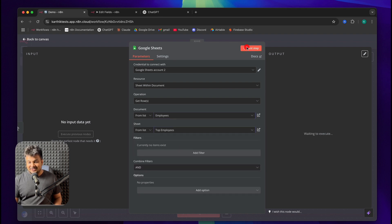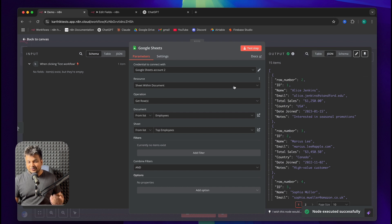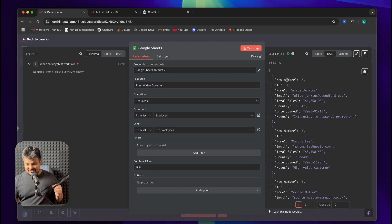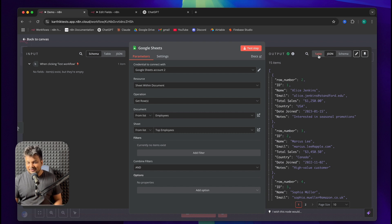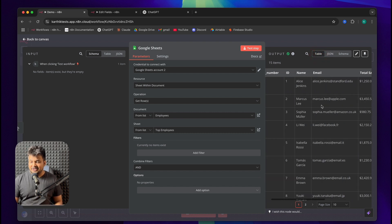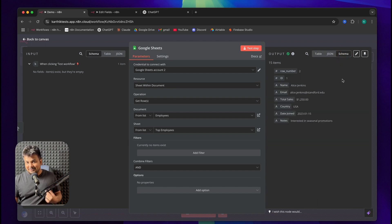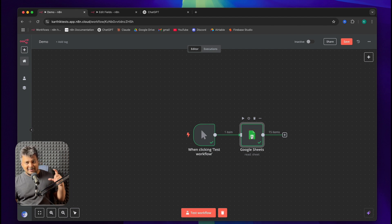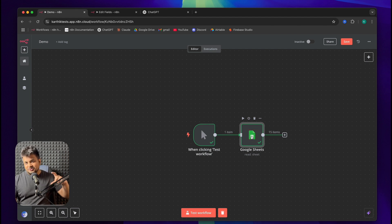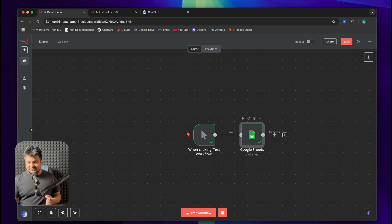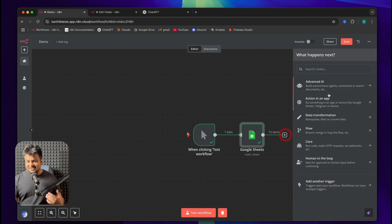You can actually click Test Step to make sure that it's working. For every node, there is an input and there is an output. There is a JSON representation of it which is essentially key and value pair. There is table representation of your data and then there is schema which is essentially the data type representation of your data. And item essentially corresponds to one data packet. So one row corresponds to one item. Since here there are 15 items, it means we got 15 rows in the sheet. Let's go and manipulate that.